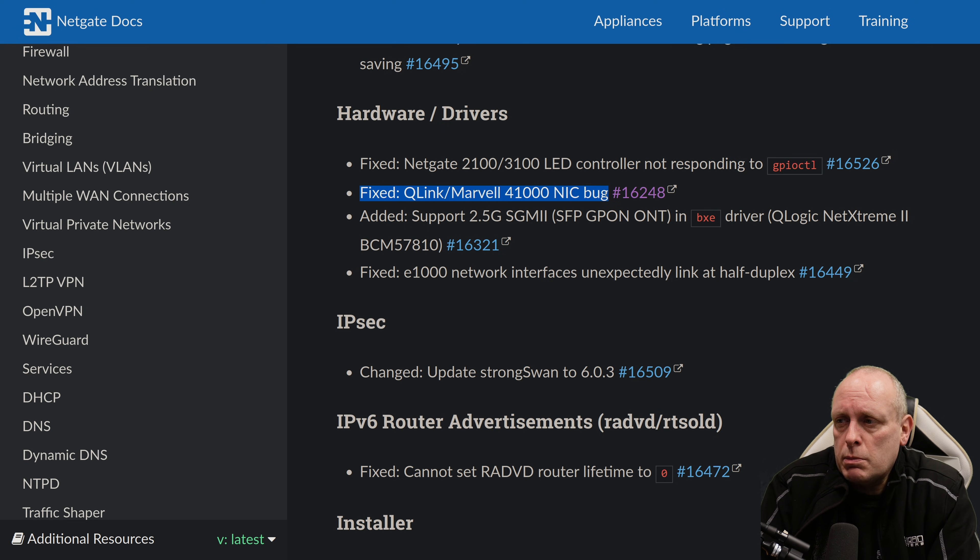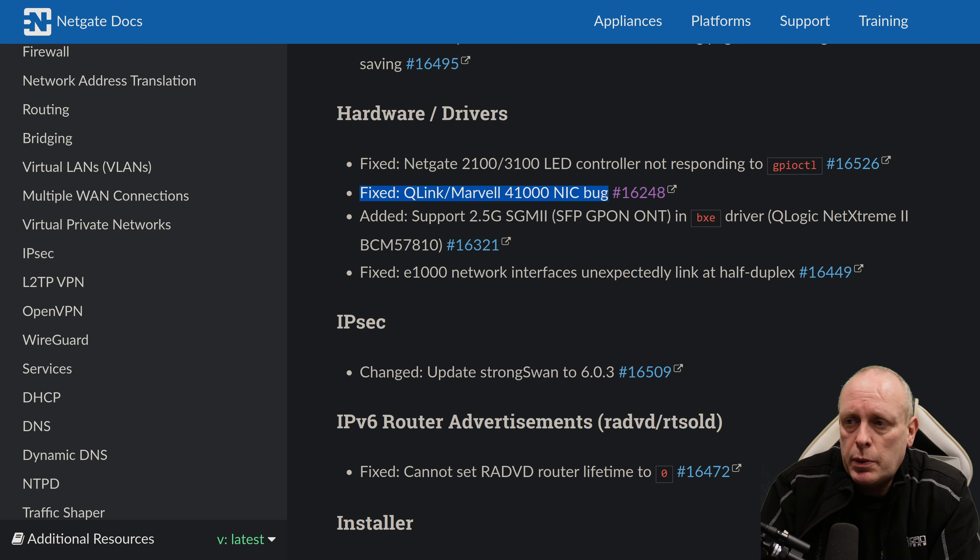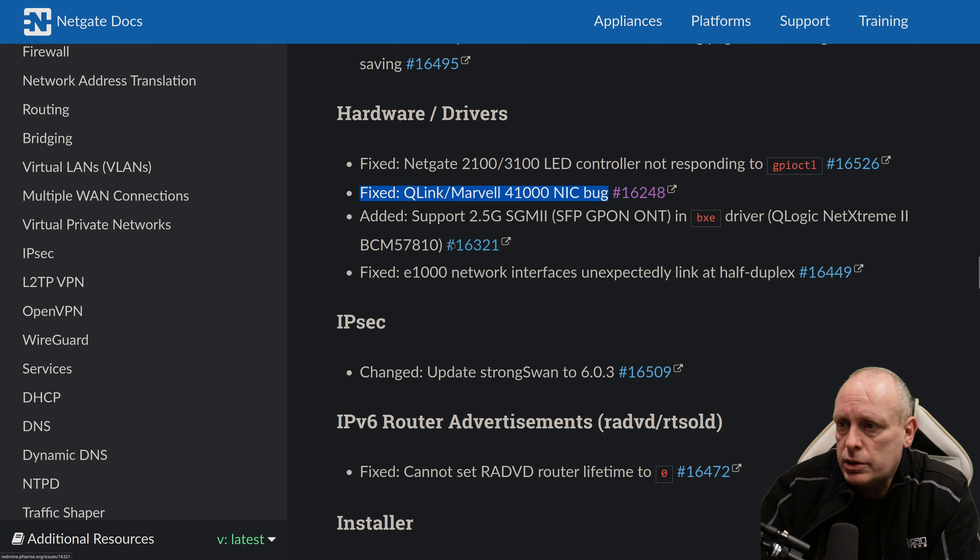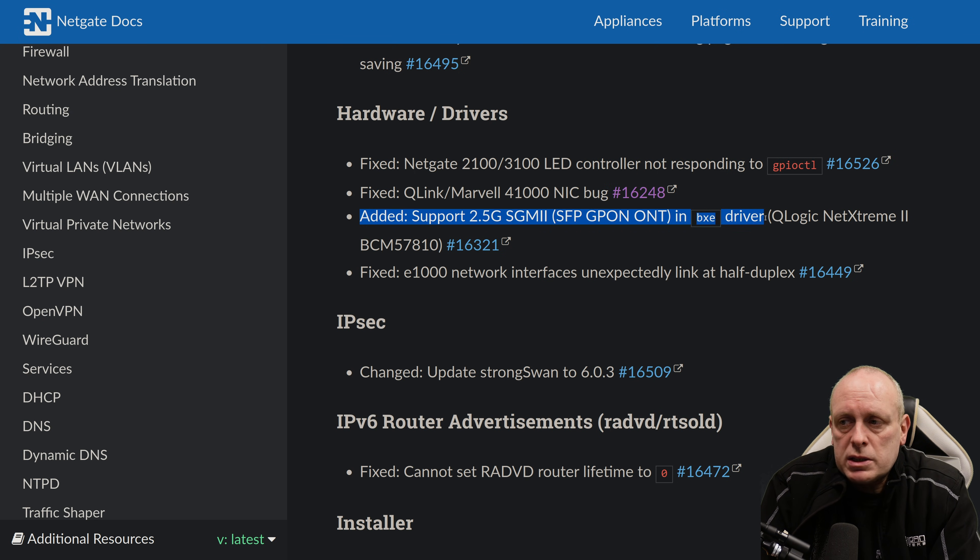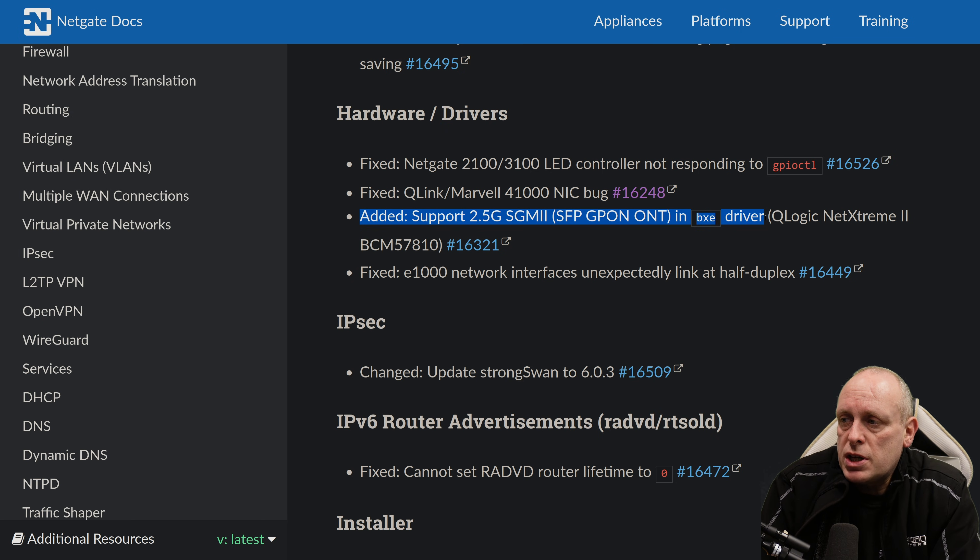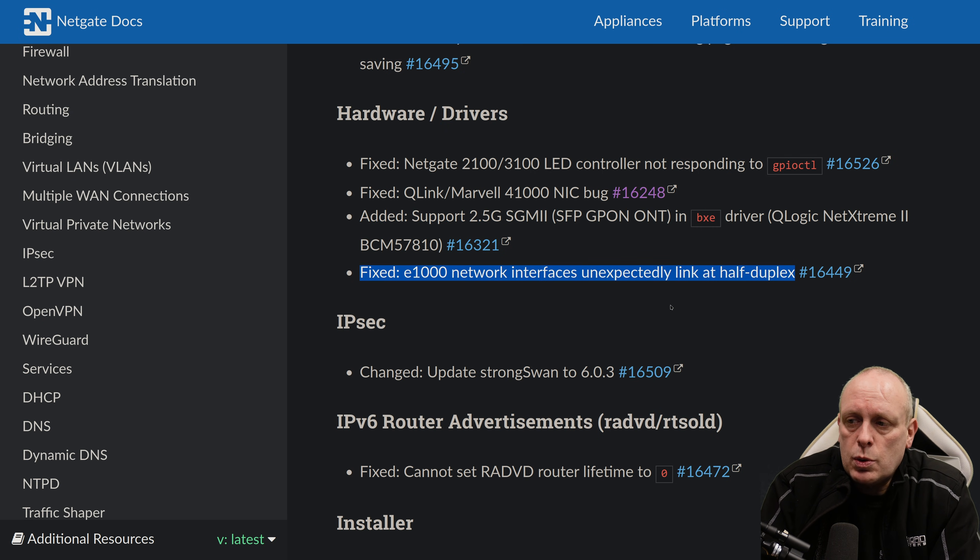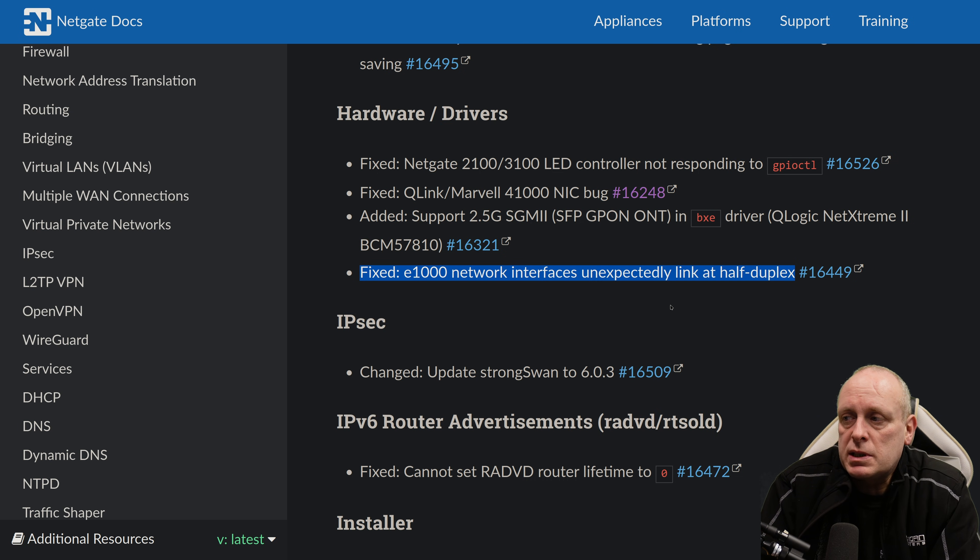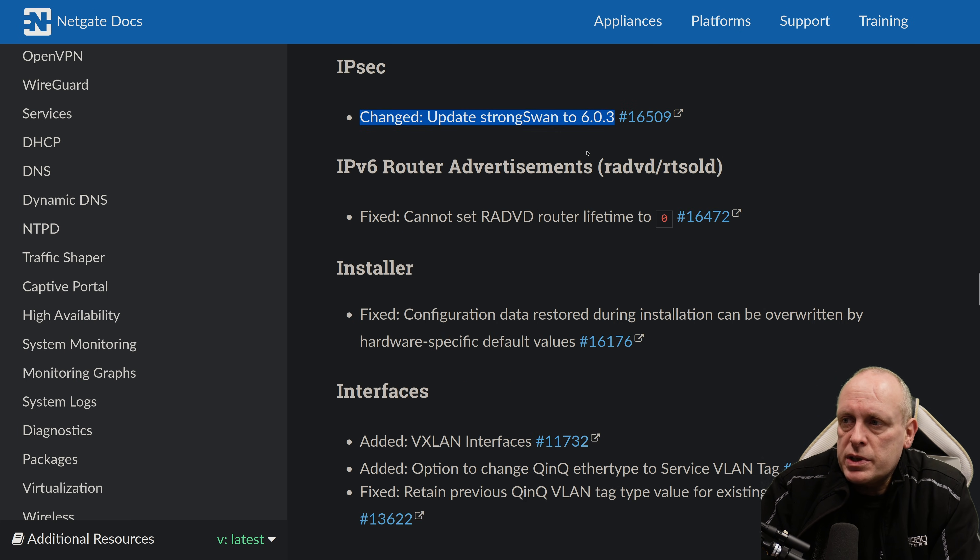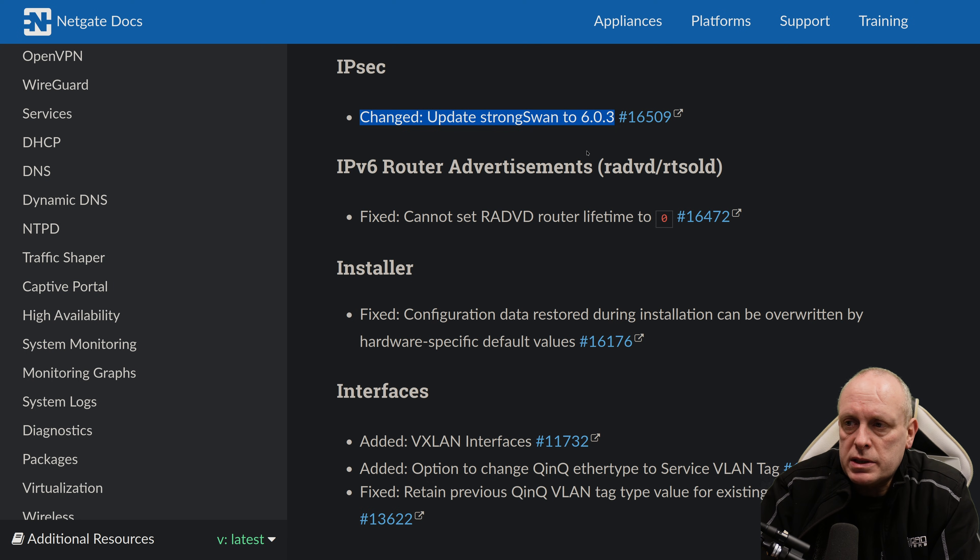They've fixed the QLogic Marvell 41000 NIC bug. This is to do with crashing and stuff. So they've added support for 2.5GB SGMII in BXE driver. And they've fixed an issue with the E1000 network interfaces unexpected link at half duplex. IPsec. StrongSwan has been updated to 6.0.3.